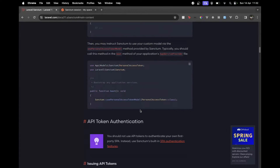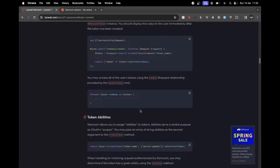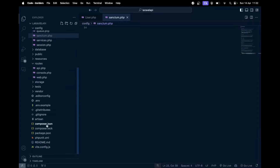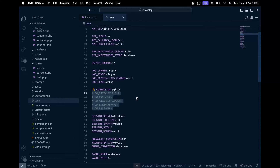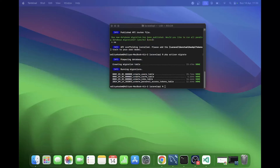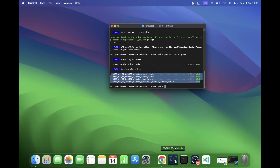Now we can add a route to create our tokens. I won't use Breeze - I'll keep it very simple with just a login and register route with basic token functionality. But before that, we need to migrate the database, so I'll add my database password in the `.env` file.